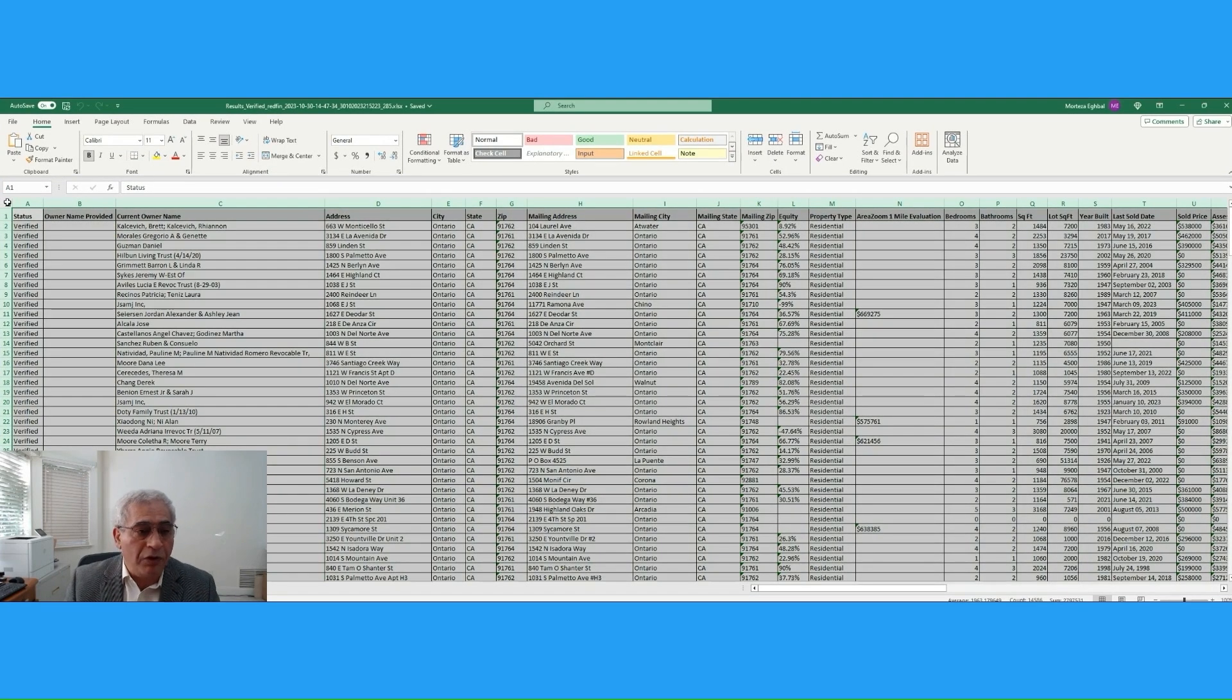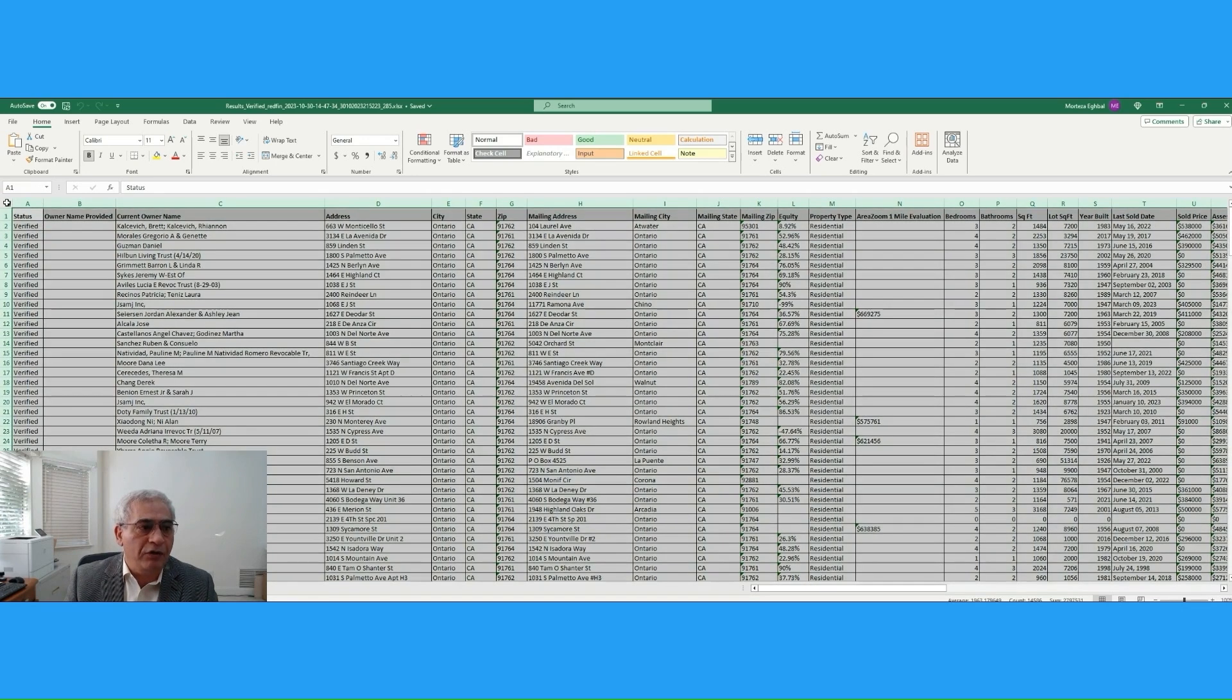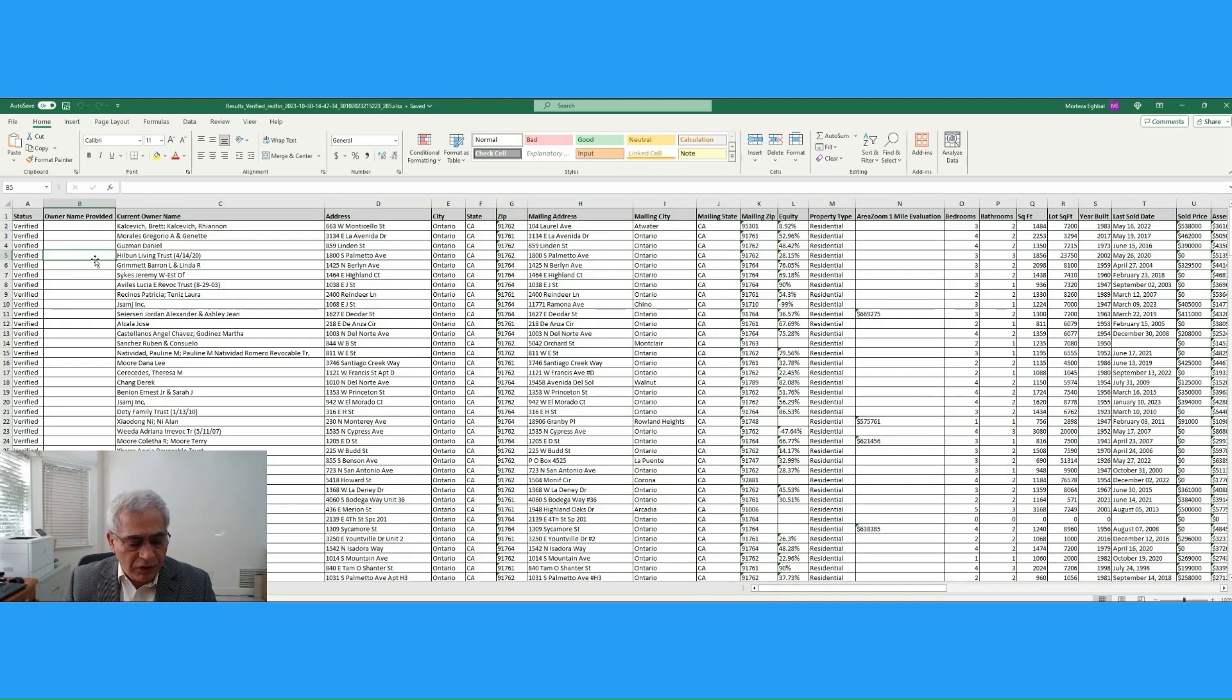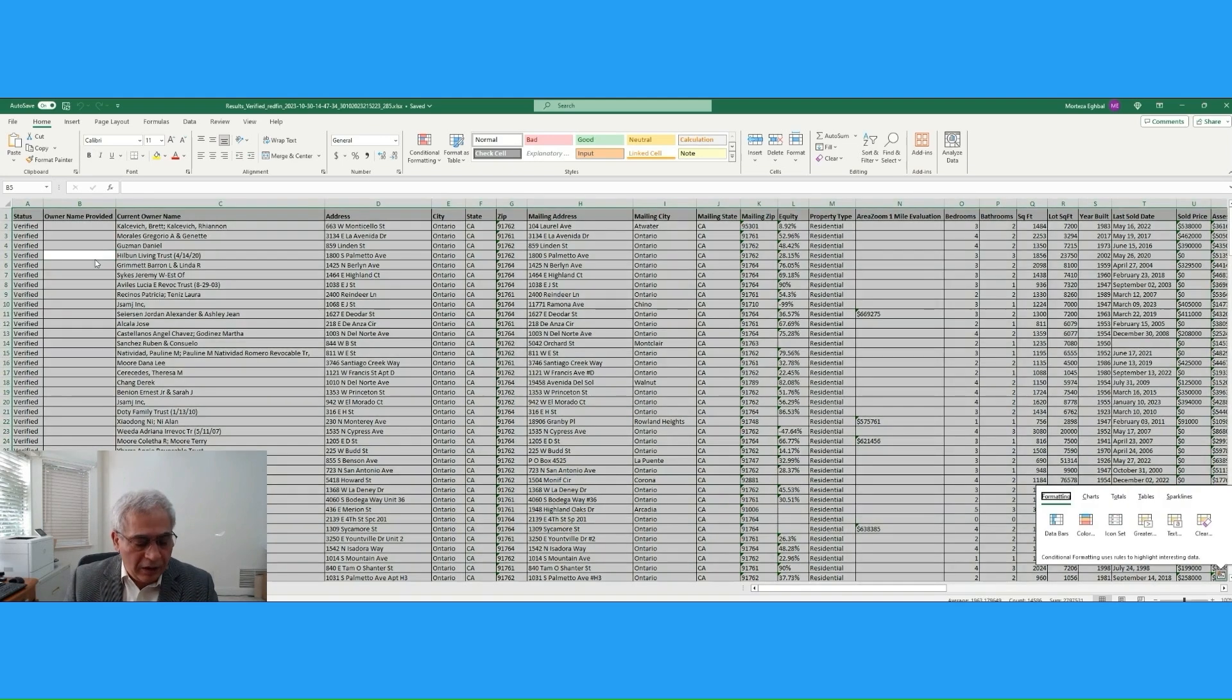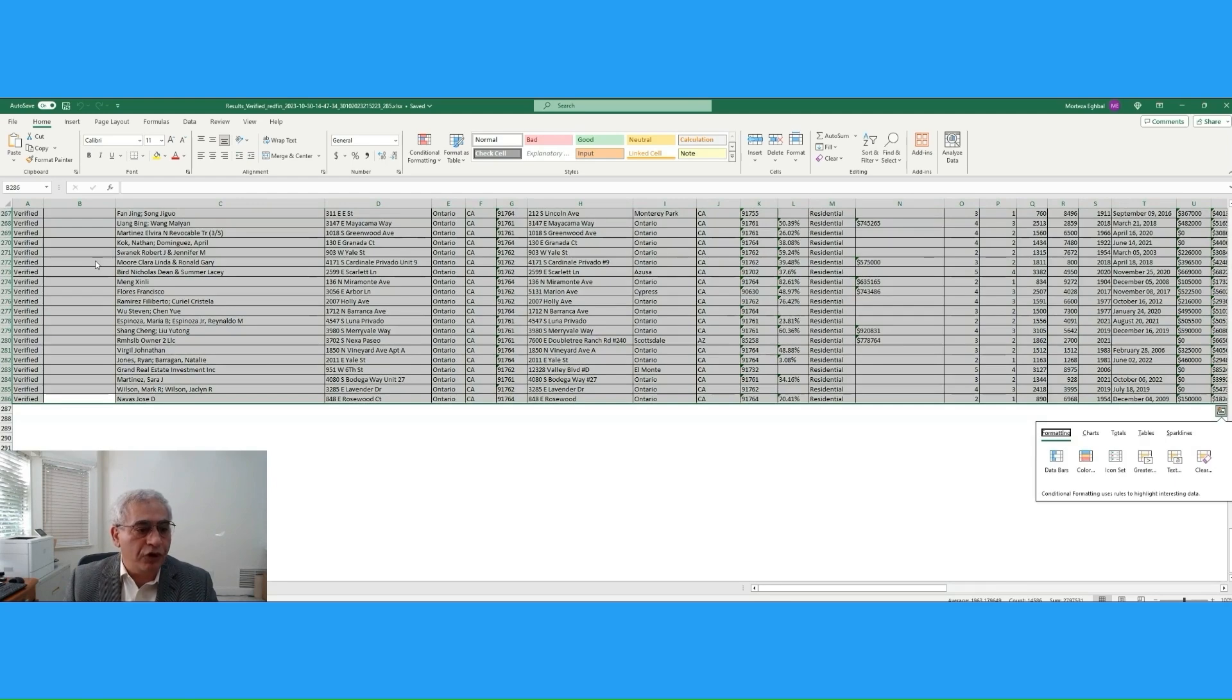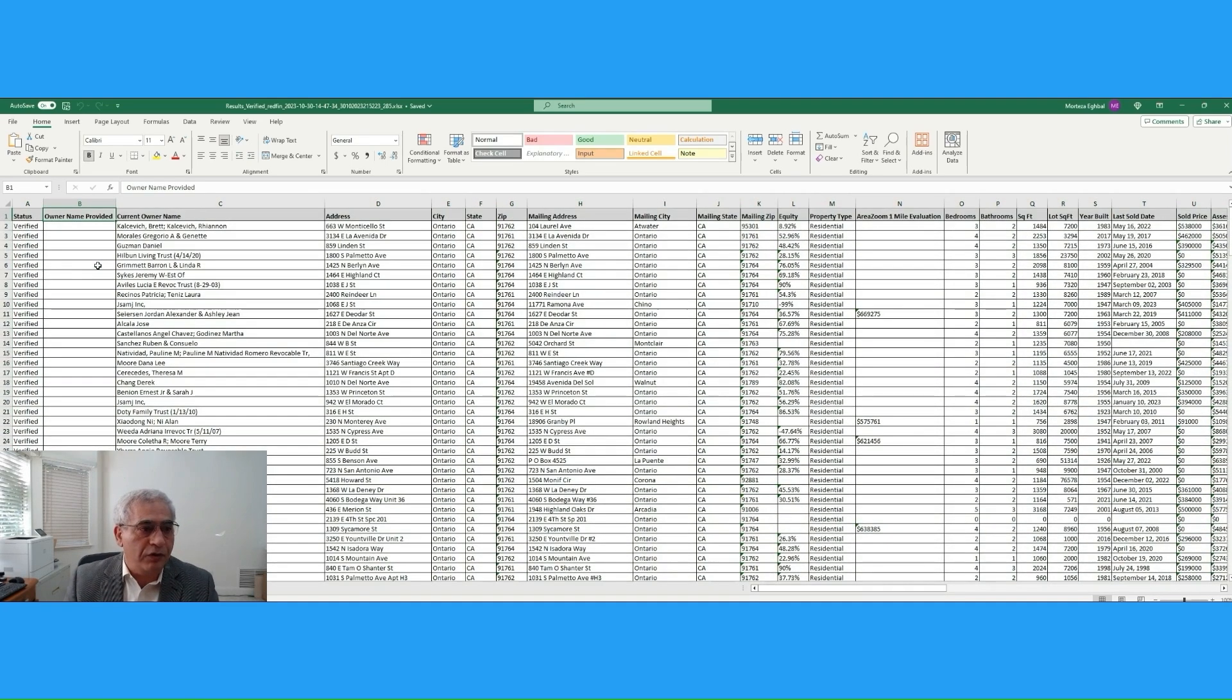I'm going to show you an Excel trick. On the top left corner, you can click to highlight the entire Excel sheet, or you can click Ctrl-A, Ctrl-Q, and it will highlight all your records.